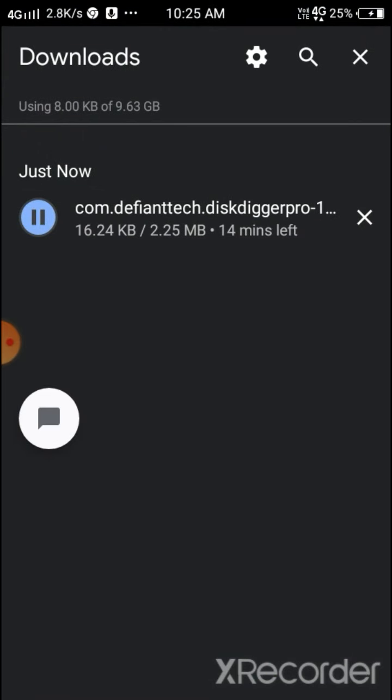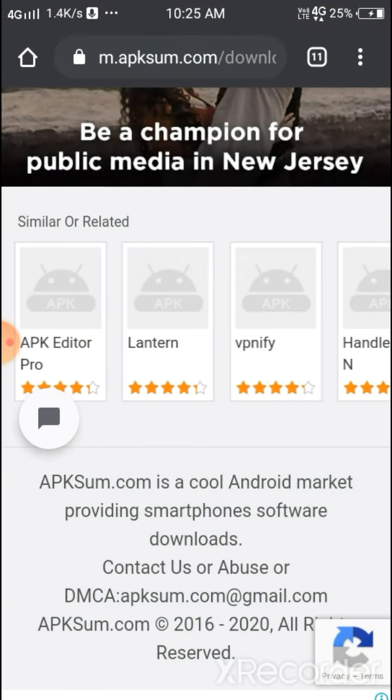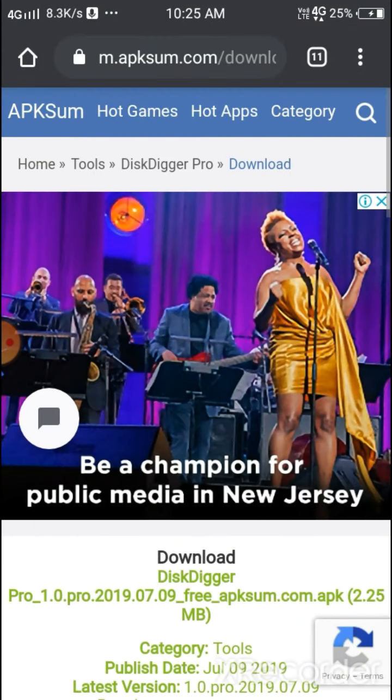Now you can see it's downloading, but I don't want to continue, so I'm canceling it. As you can see, paid apps can also be downloaded for free.